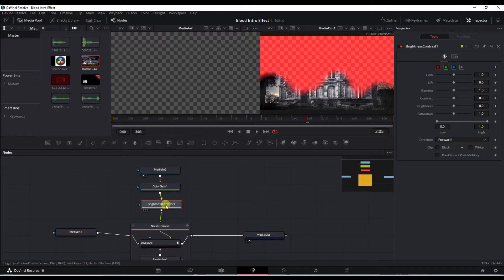We're going to click on the brightness contrast and over here we're going to do a small change to the gain.